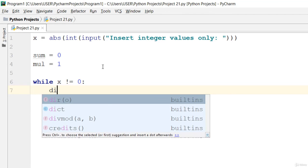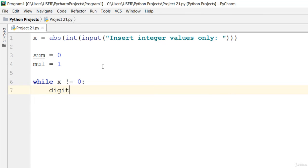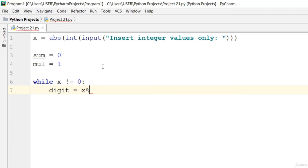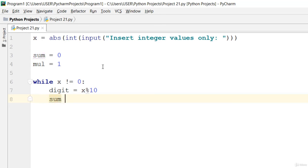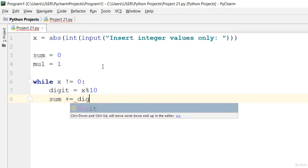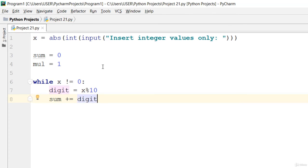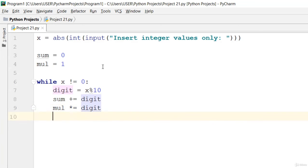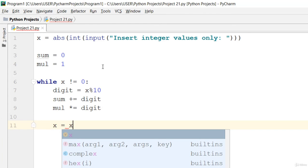Let's say digit is equal to x modulus 10, and the sum is plus equal to digit, and for mul is equal to multiplication, that is mul is equal to digit. All right, so now x is equal to x divided by 10.